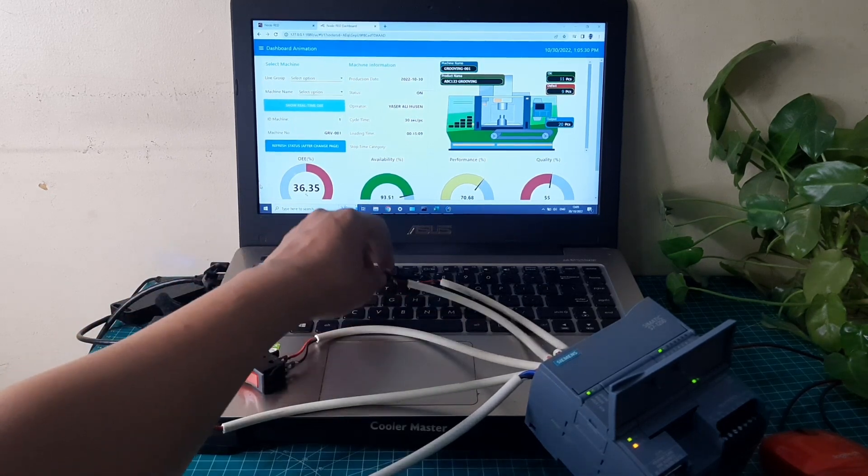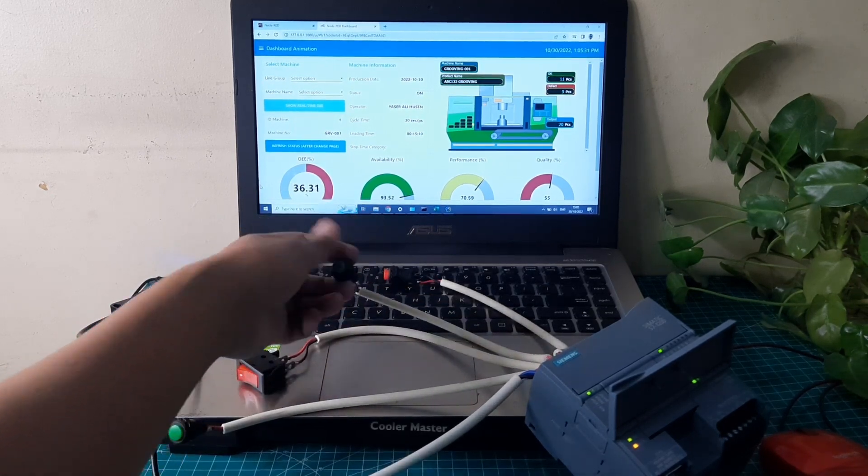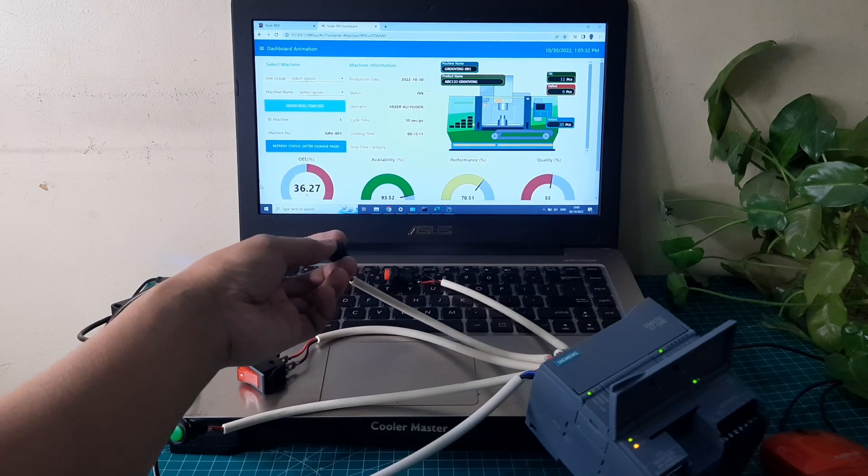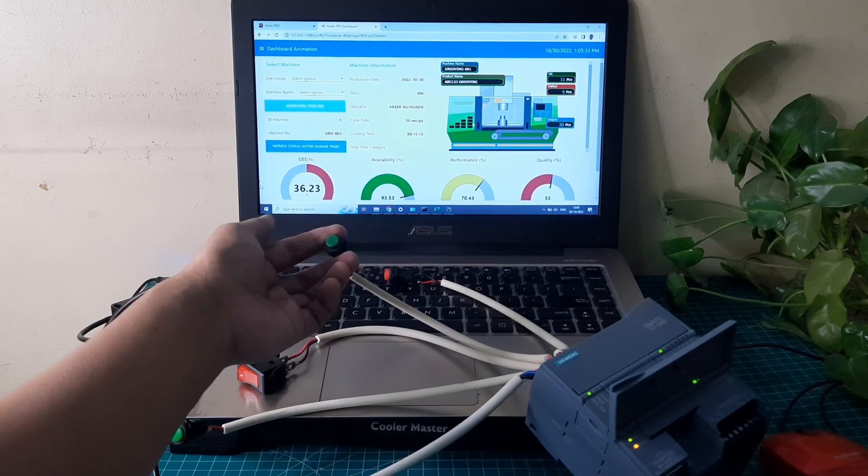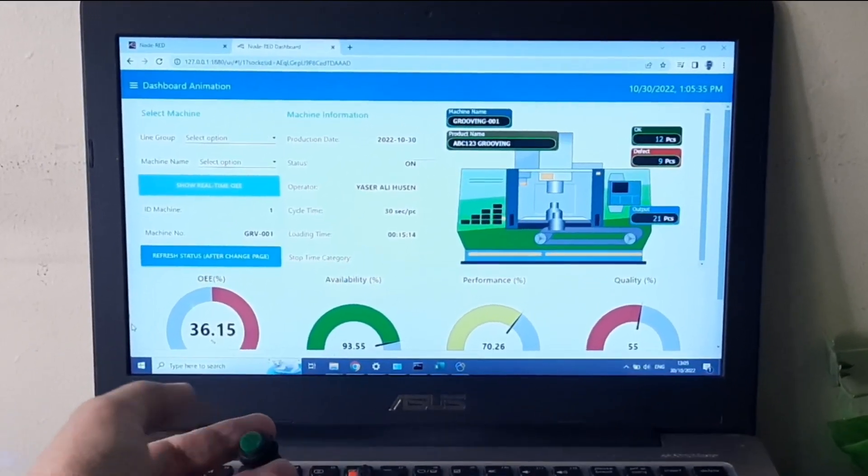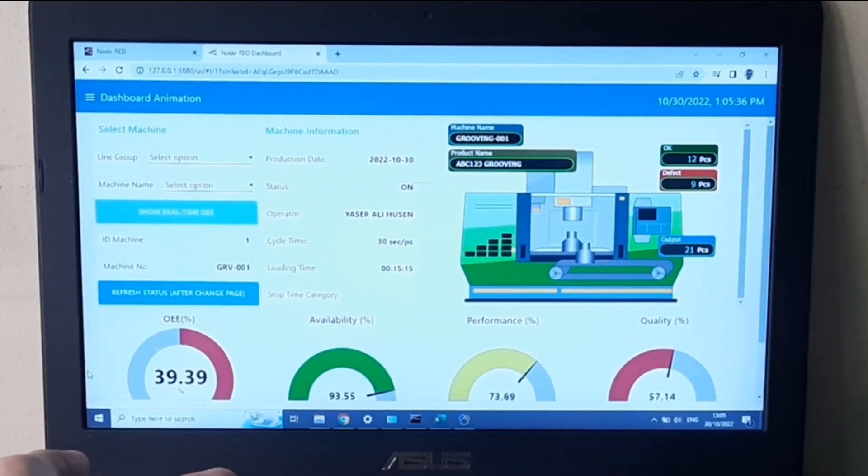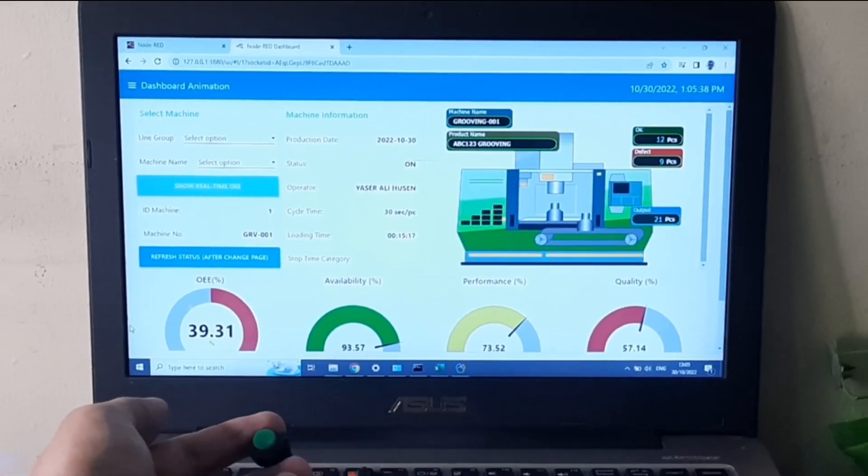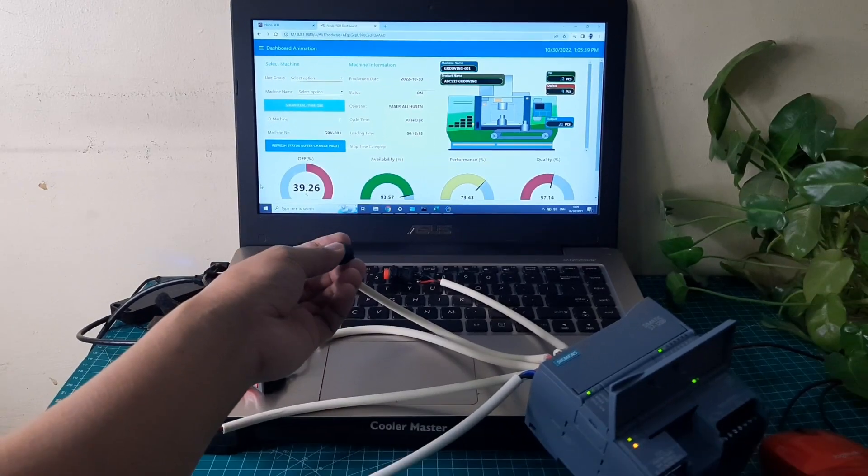While the machine is on, when the output button is pressed, it will send the trigger that the machine produces the output. In the machine's image, it will visualize the output animation, and output quantity will increase.